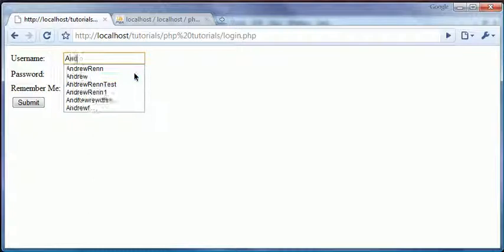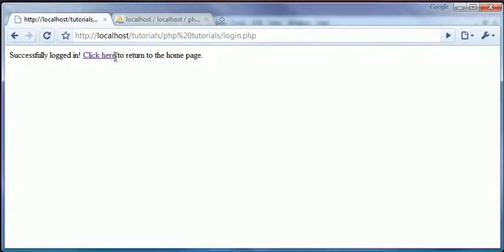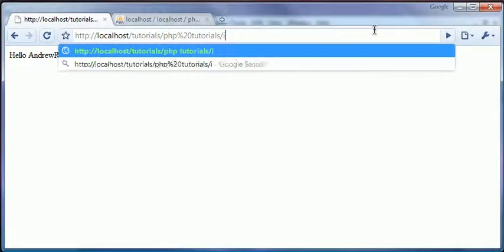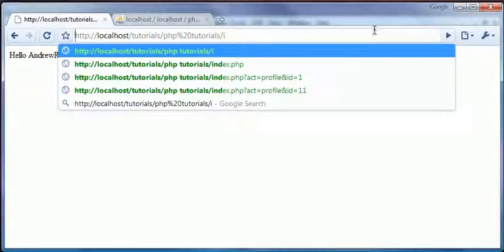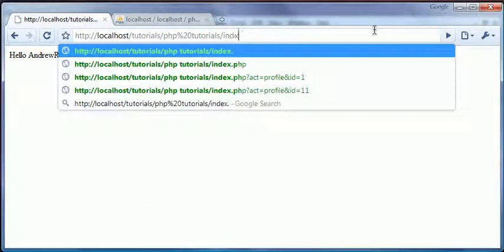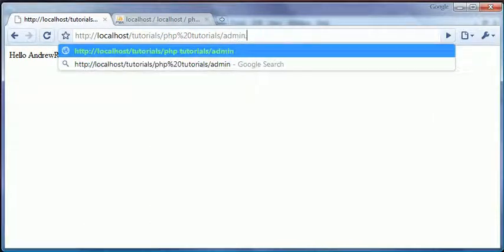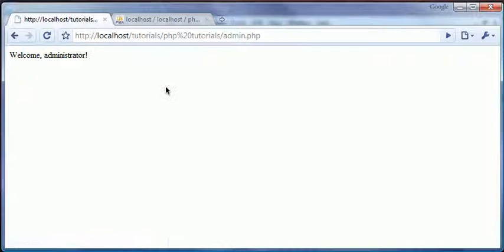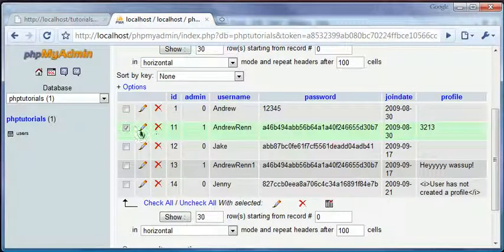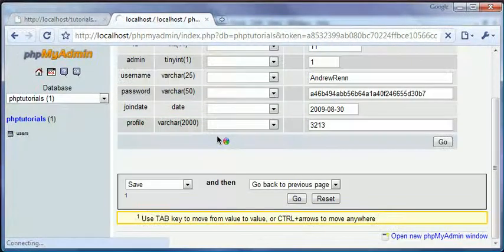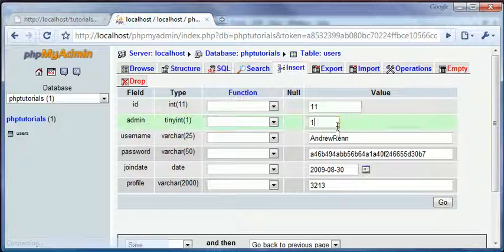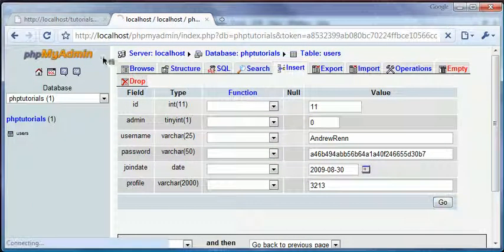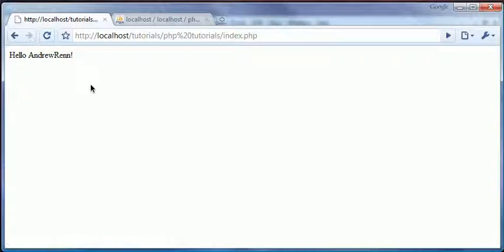So I'm going to log in with it. Okay, now I'm logged in. Then we're going to go to admin.php. Okay, it says welcome administrator. Now I'm going to take my admin away. I'm going to make that zero. I'm going to hit go and I'm going to refresh. And that's that. It'll redirect me.